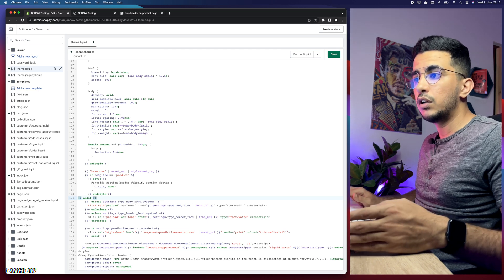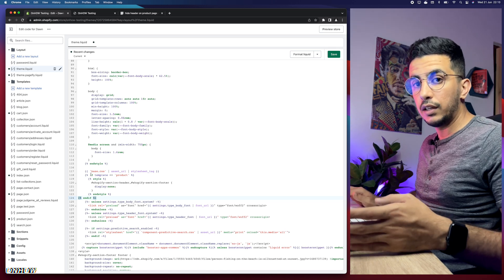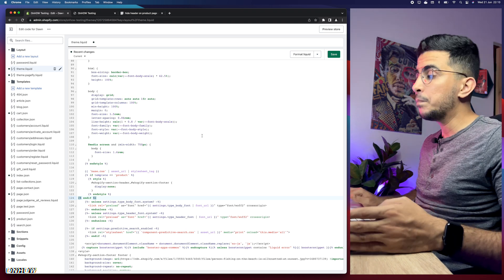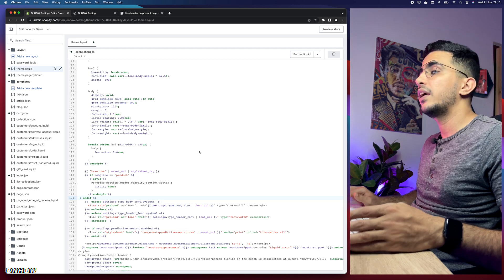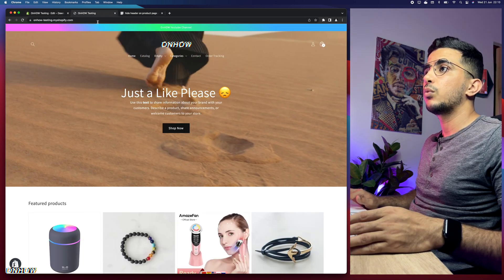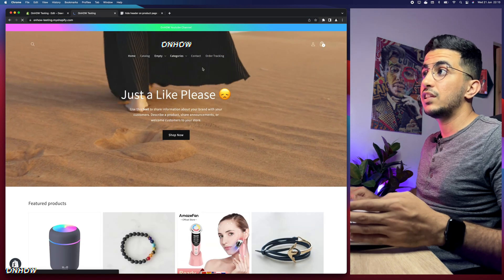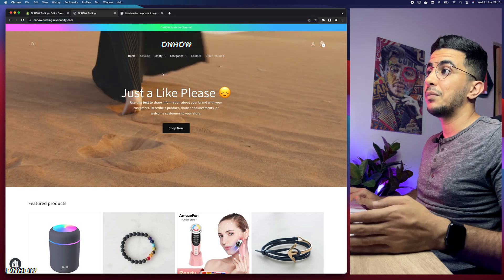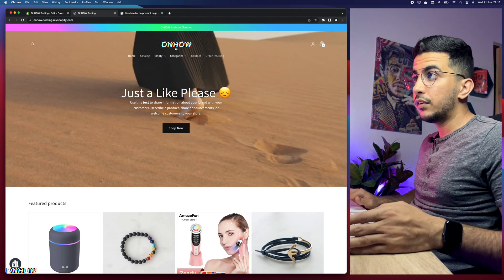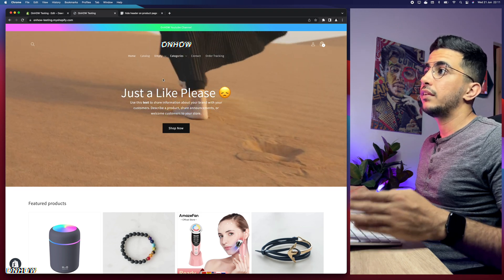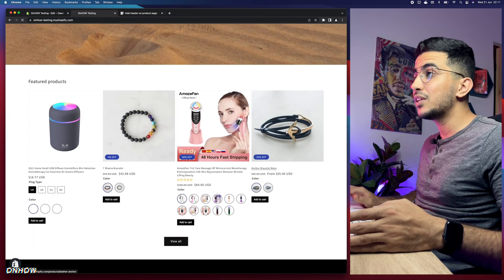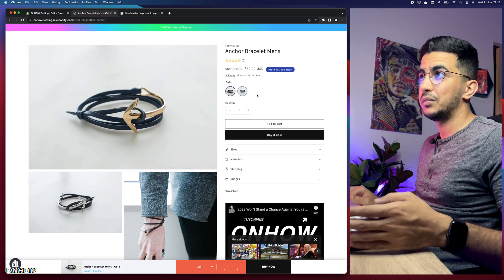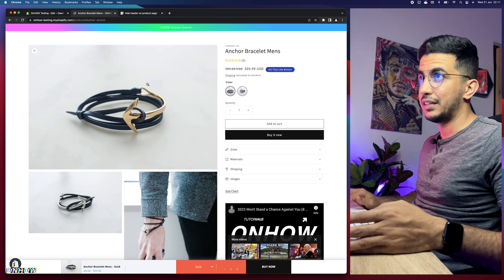Note that this code will also remove the footer from the product page — I'll show you how to disable that if you want to keep the footer. For now, click the Save button and then reload the page to check the changes. As you can see, the navigation menu is completely working fine on the home page, but if I access a product page it's gone — there is no header or navigation menu on the product page.